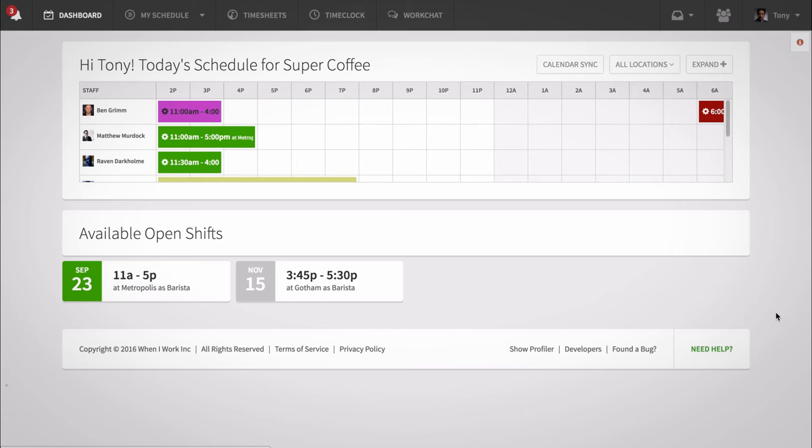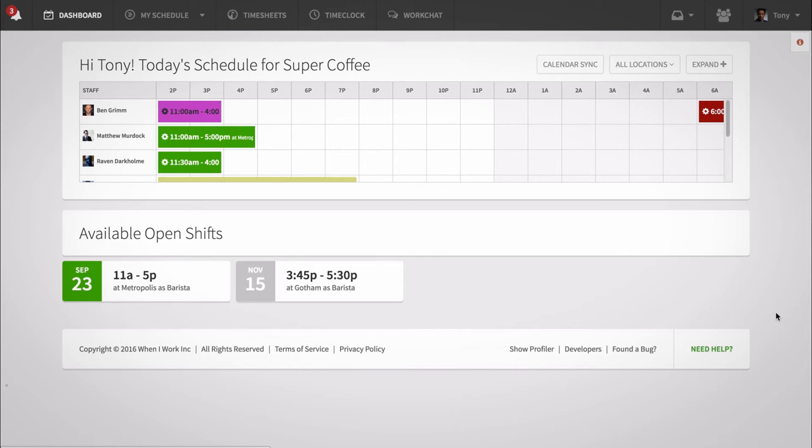This is Ella from When I Work. Today I'm going to show employees how to set availability on a computer so you can let your managers know when you prefer to work, when you'd rather not work, and when you don't mind working.